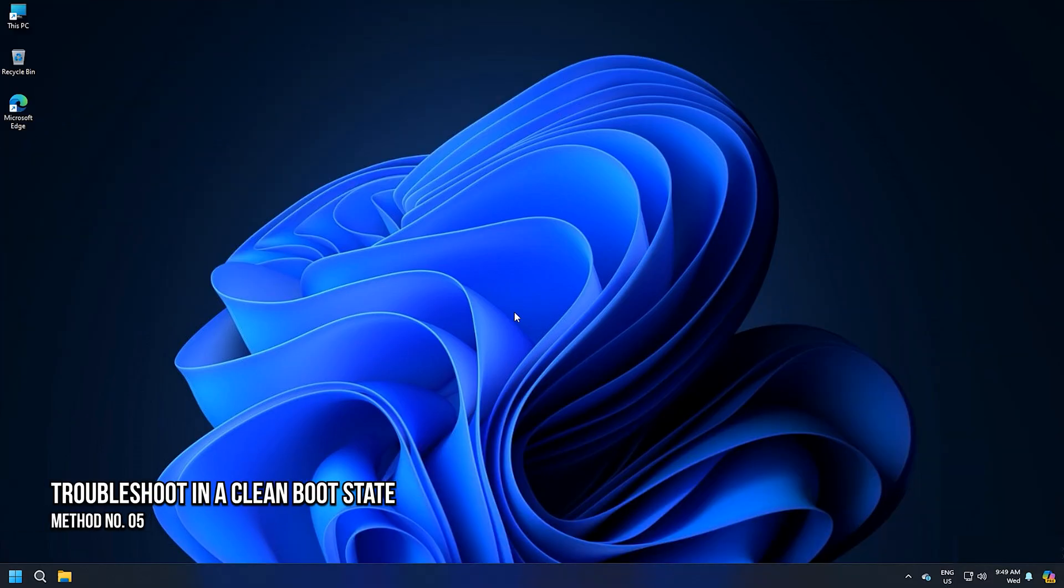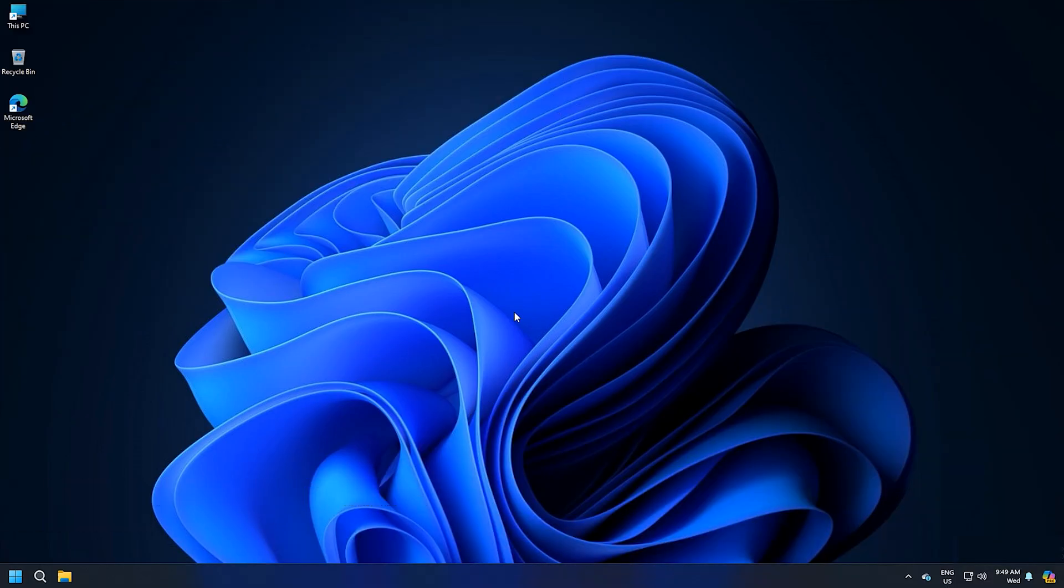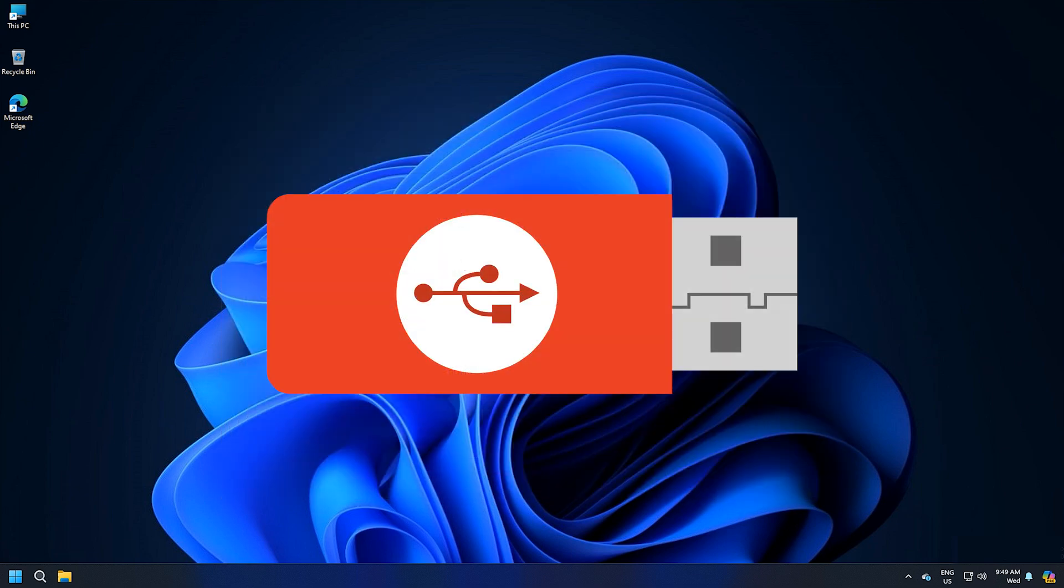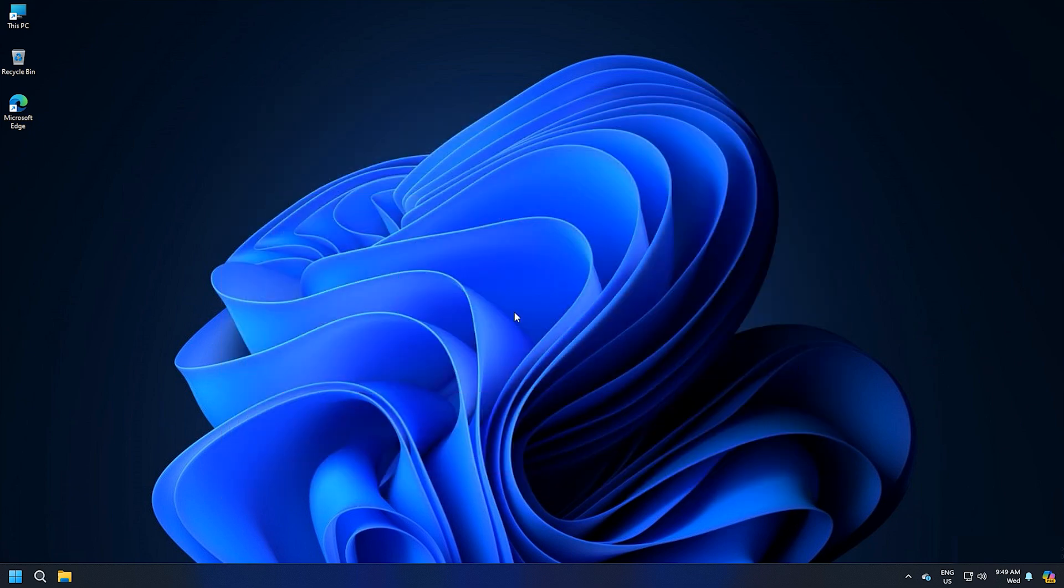Method 5: Troubleshoot in a clean boot state. Start your system in the clean boot state and then connect the USB device. If your PC does not crash this time,